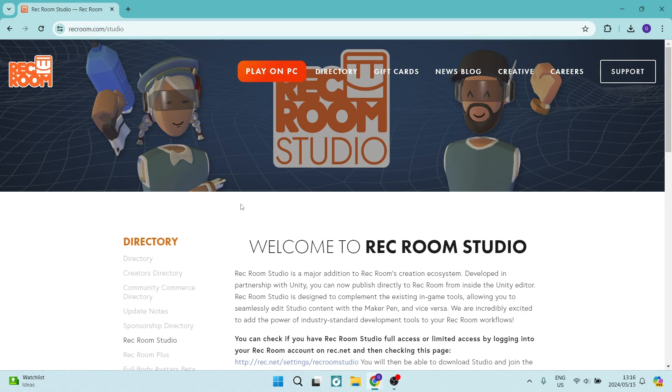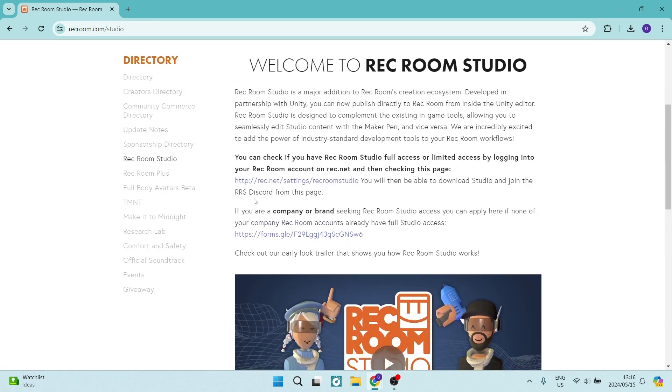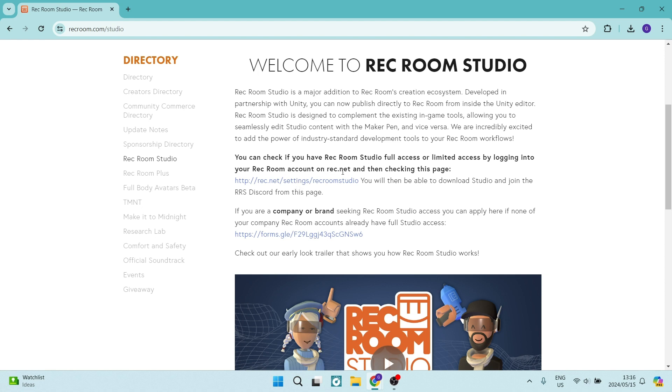You'll get onto this page and you're going to just scroll down and you'll see over here. Here it says you can check if you have Rec Room Studio full access or limited access by logging into your Rec Room account on rec.net. And then you can check out this page. So let's go ahead and open this page over here.